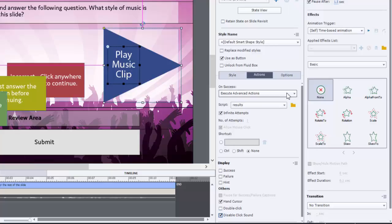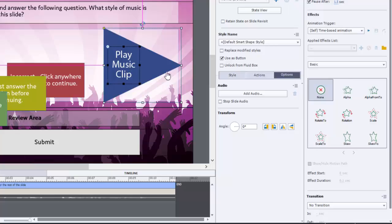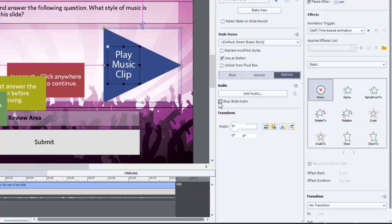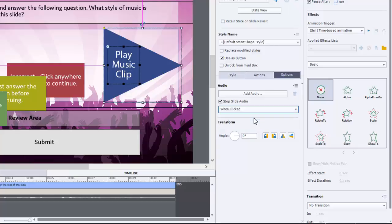One last thing that you should do as well because similar to the triggered audio, we want to stop any slide audio like that narration that I just recorded. So going to the options tab, again, we've got the play music clip button that is actually a smart shape being used as a button. With that selected, we just want to check off stop slide audio. And it's going to give you the choice when clicked or when paused. Stick with when clicked, because that's what we're looking for here.